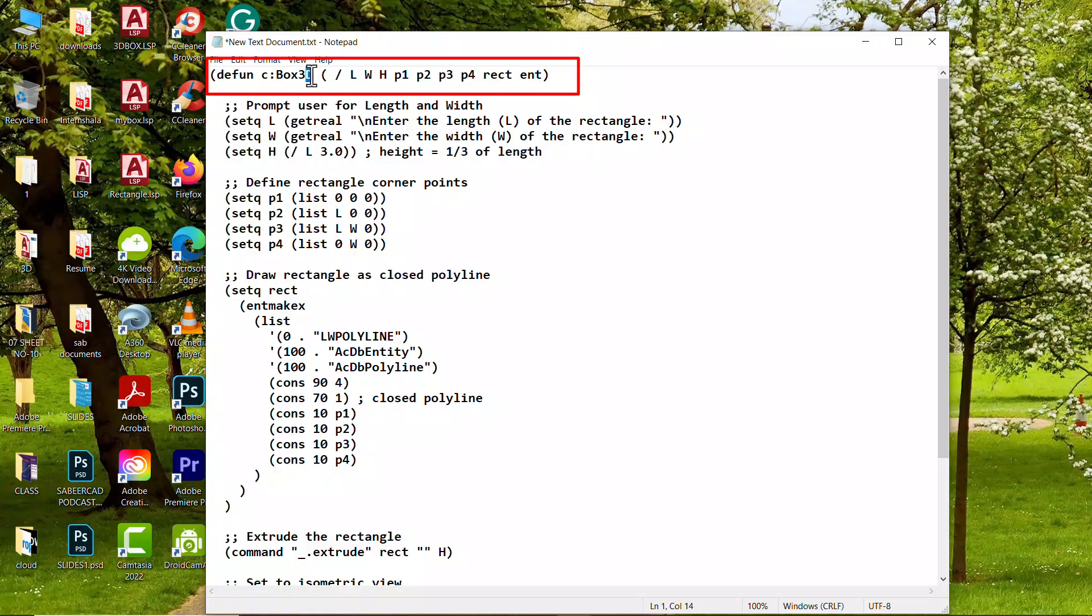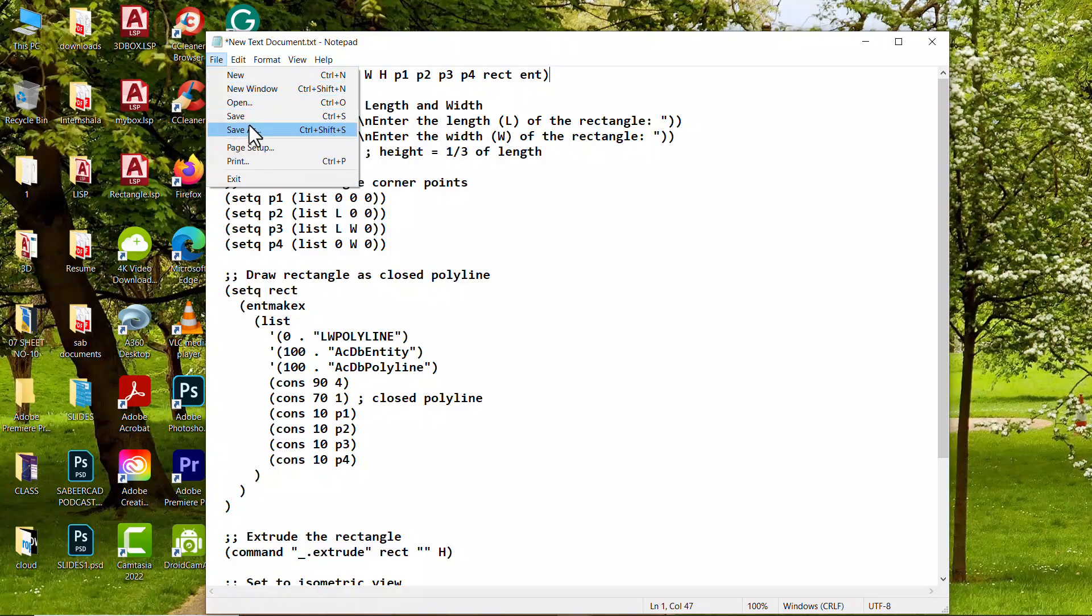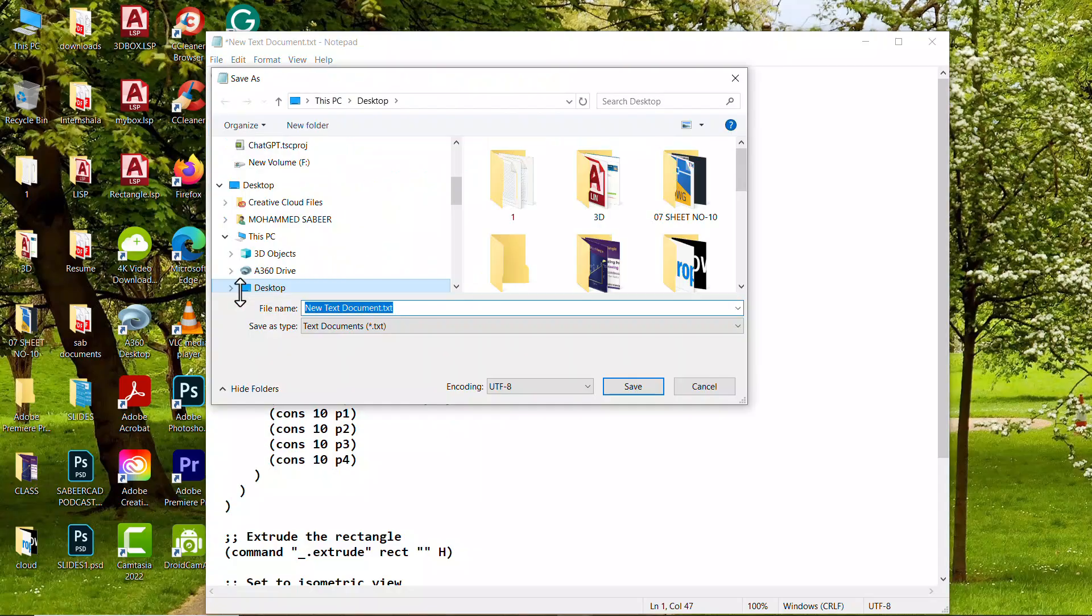Now you can see that program starts with defend c colon box 3d. Box 3d is the name of the program. Now I'll save this file in the same name.